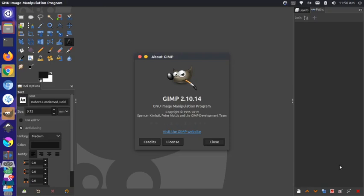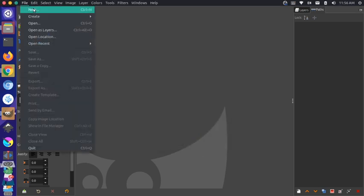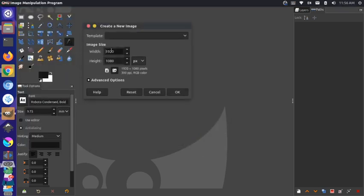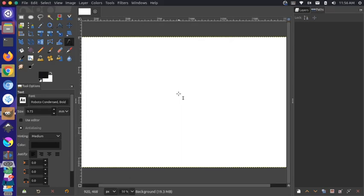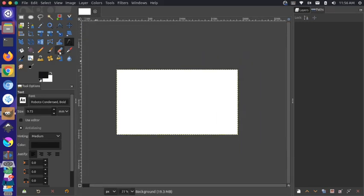Hi there, it's Jim from Janku and today I want to talk about bending text in GIMP. To get started, the first thing I want to do is create a new canvas and write some text here.